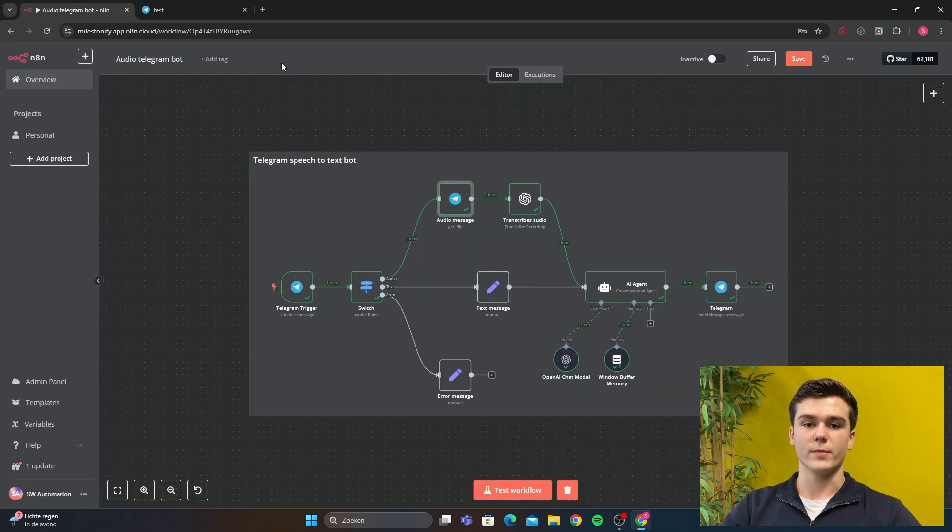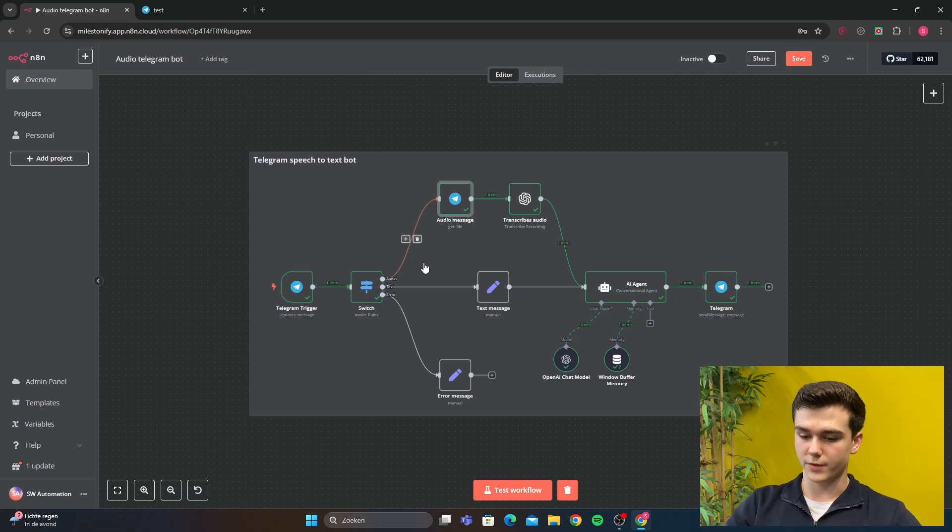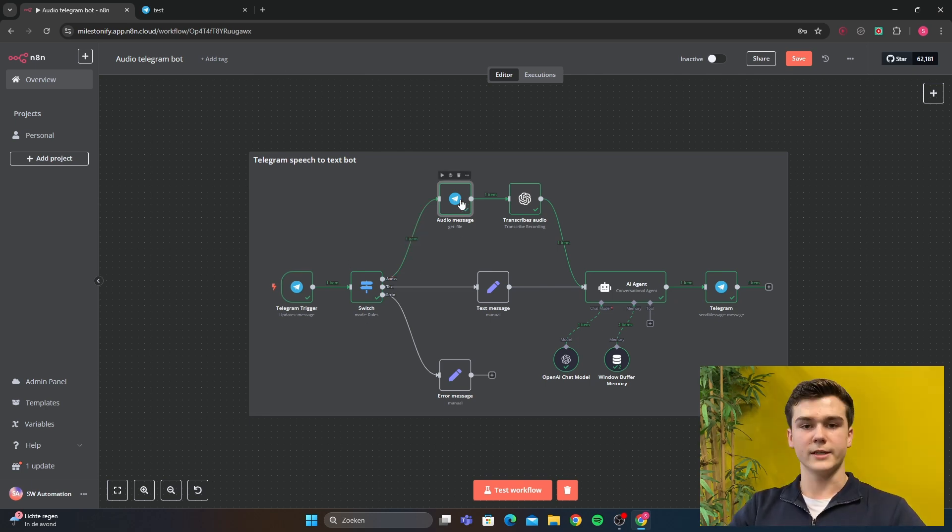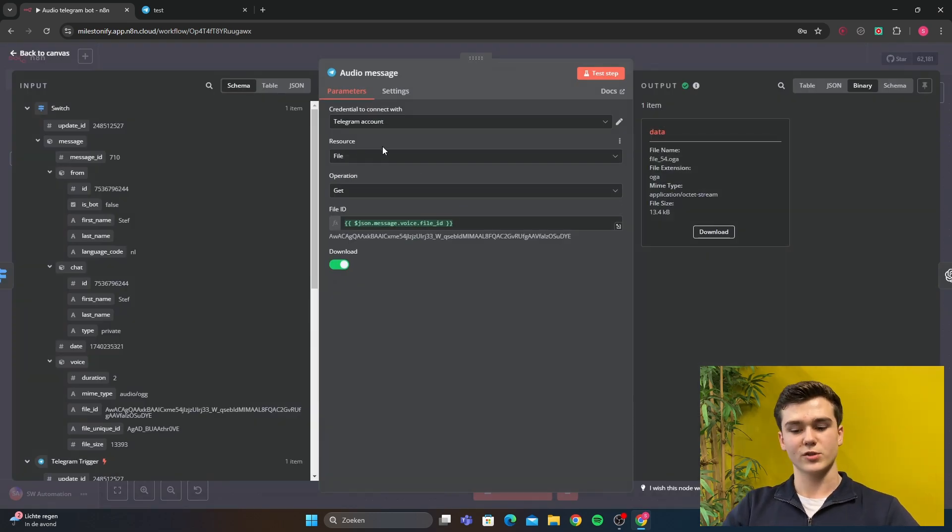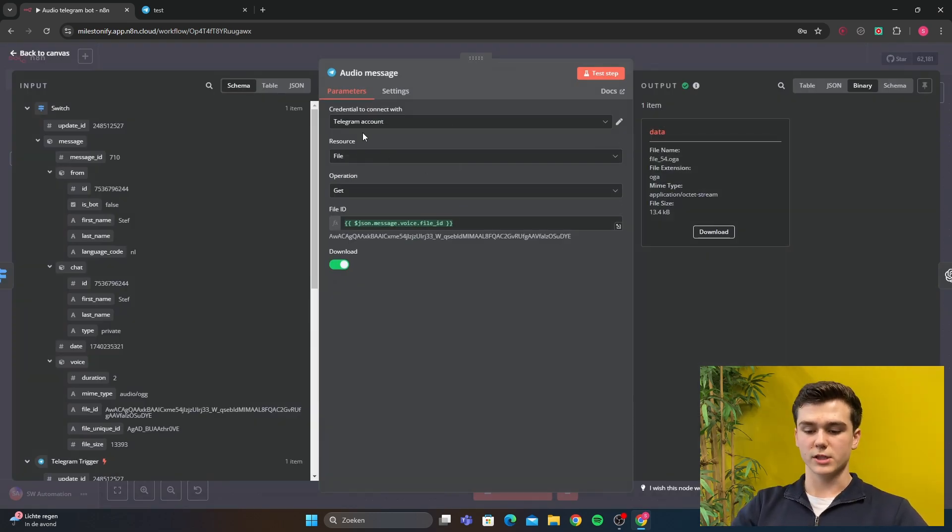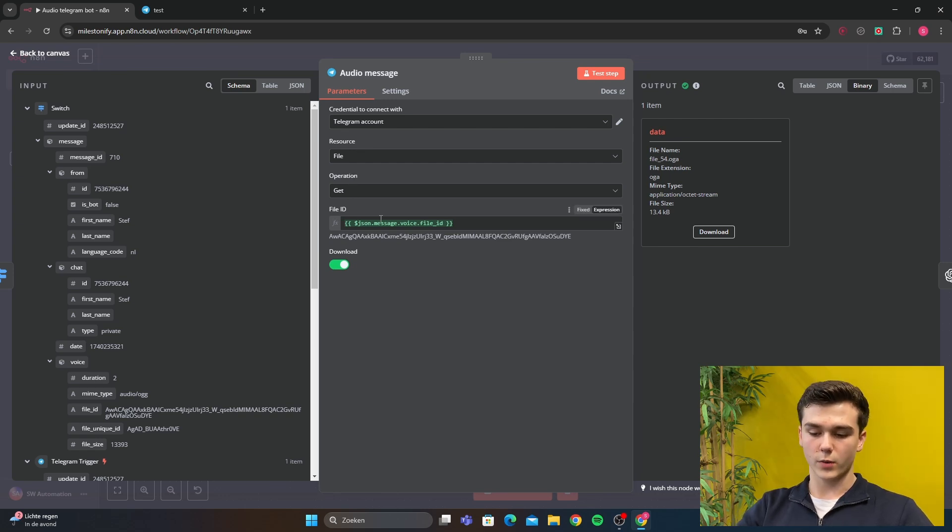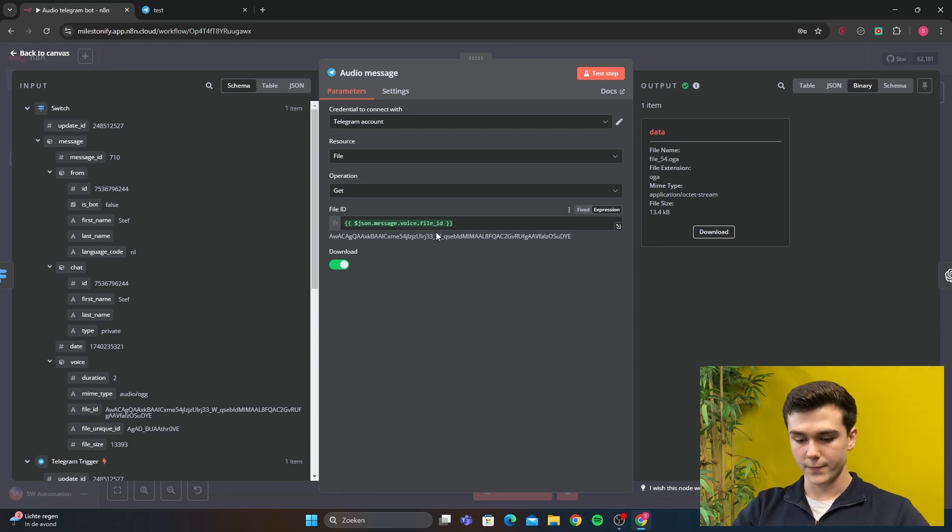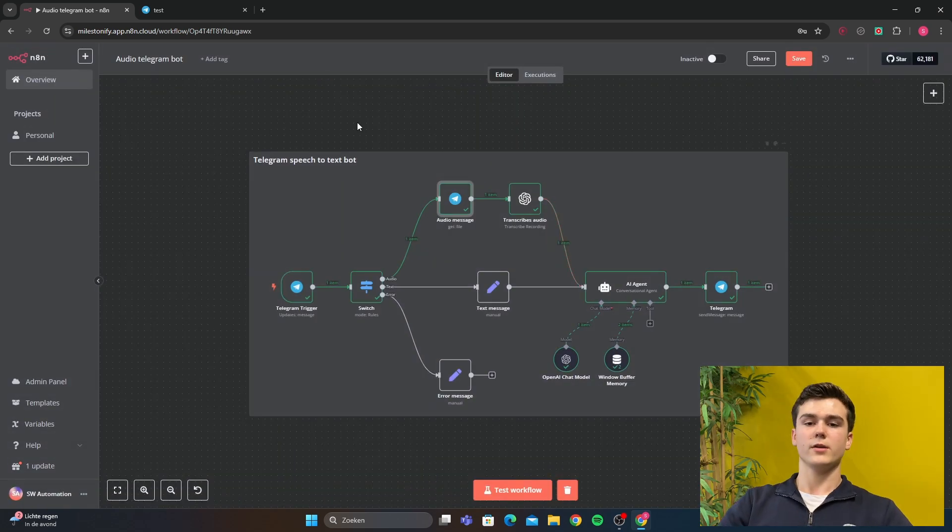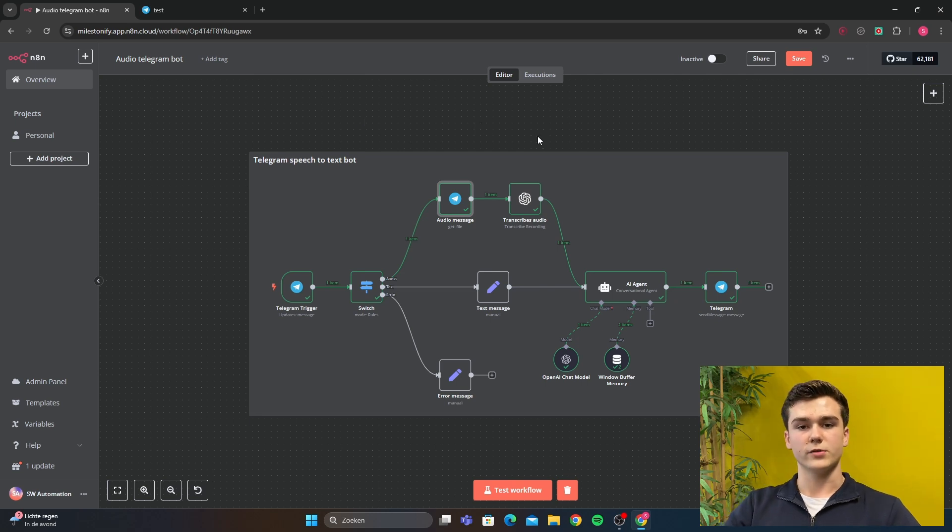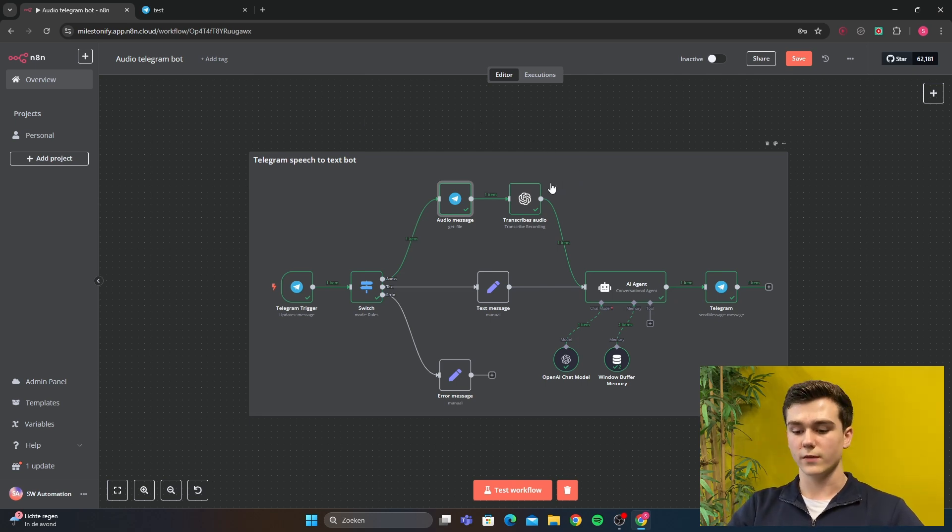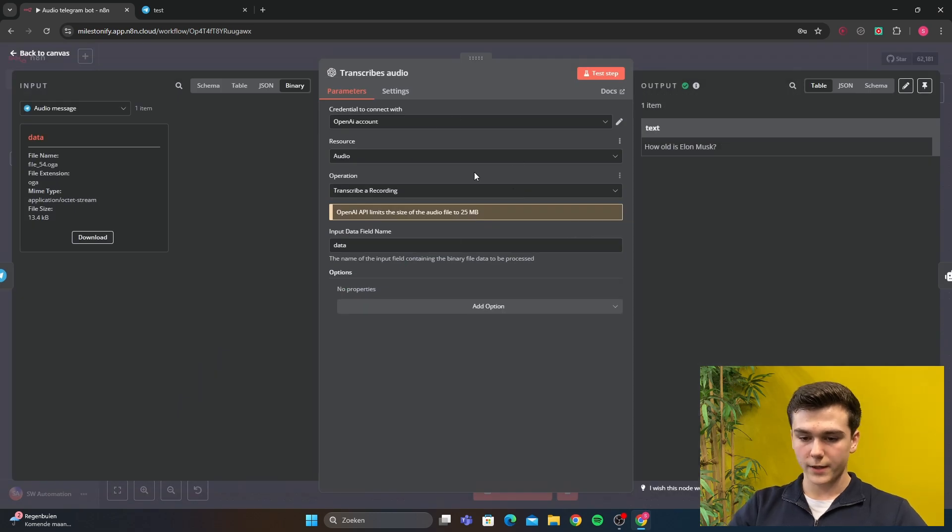Let's say for example you get an audio message. Then it's going to go through the switch, go this path, and then you will do a Telegram get a file. First of all you've got to connect your credentials of course. Then for the resource, it's going to be file operation get. And then on the file ID, you're going to put the JSON message voice dot file ID. You're also going to download it. Then you can use an OpenAI Whisper model to automatically transcribe the voice message that you have sent.